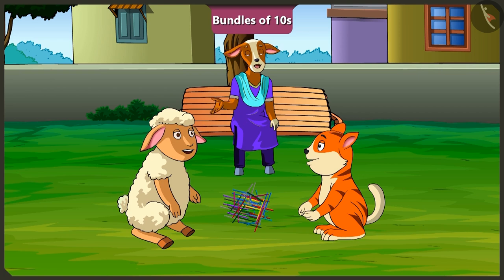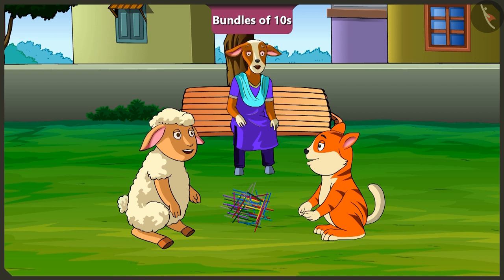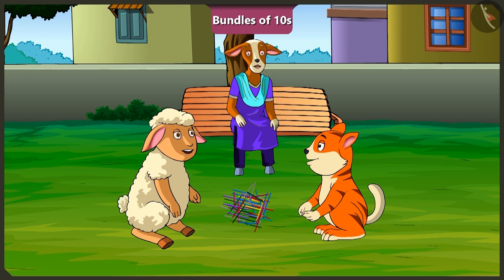Come on children, I will explain. We can count these straws by making bundles of 10. Bundles of 10? Yes, Lily. Bundles of 10.